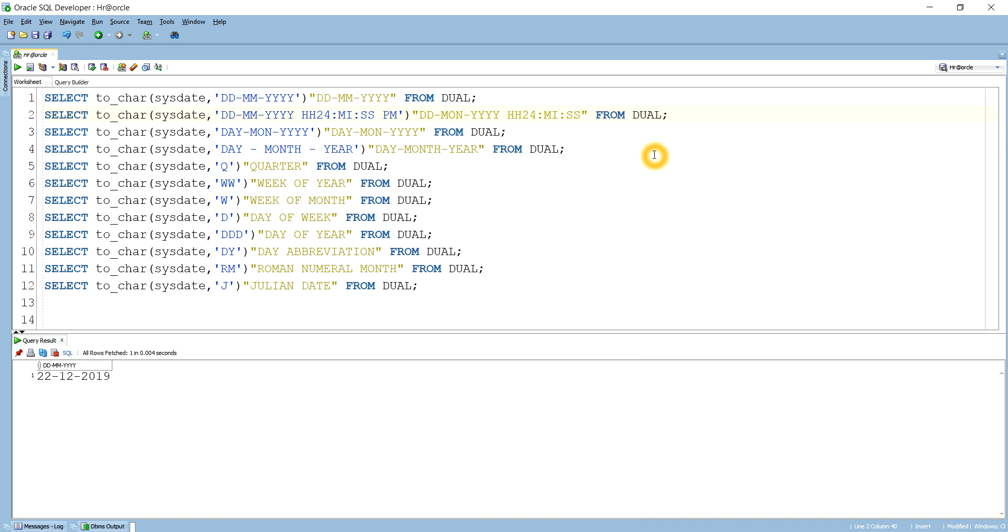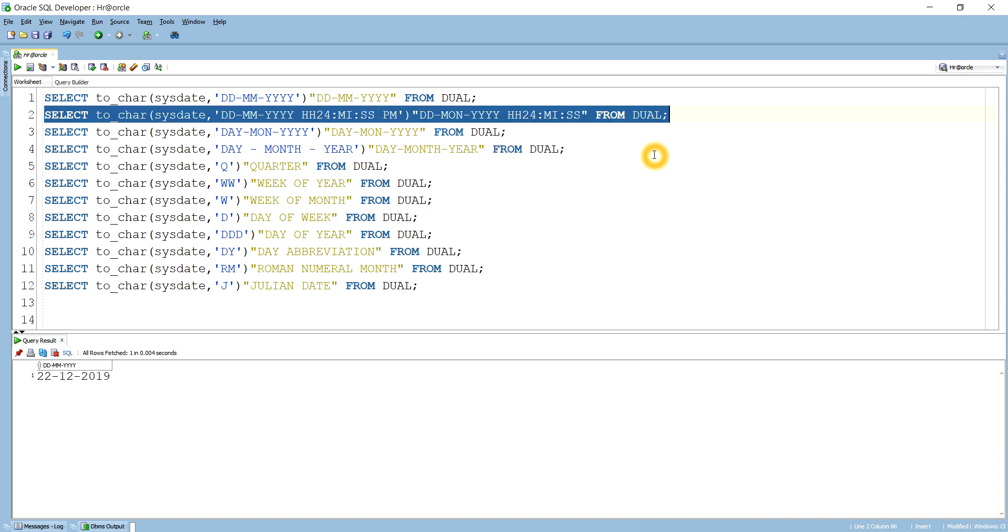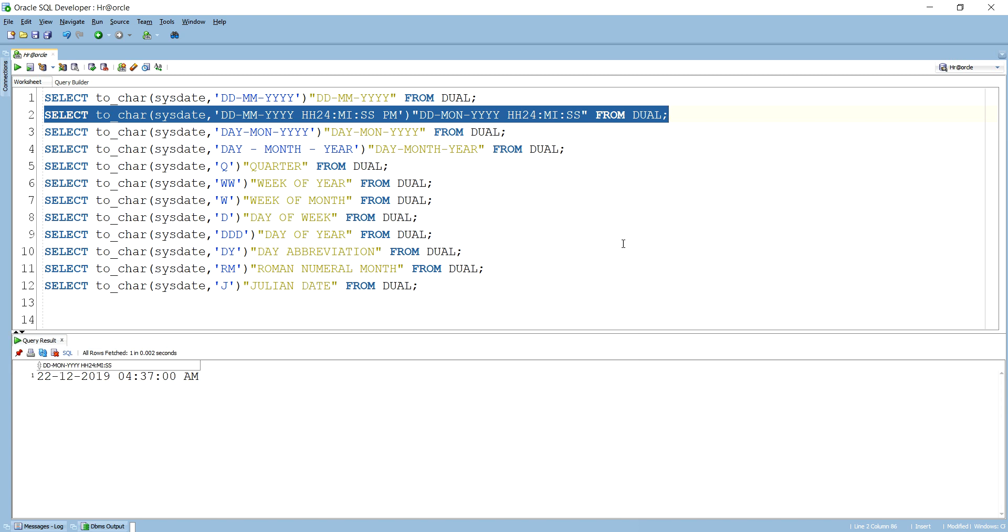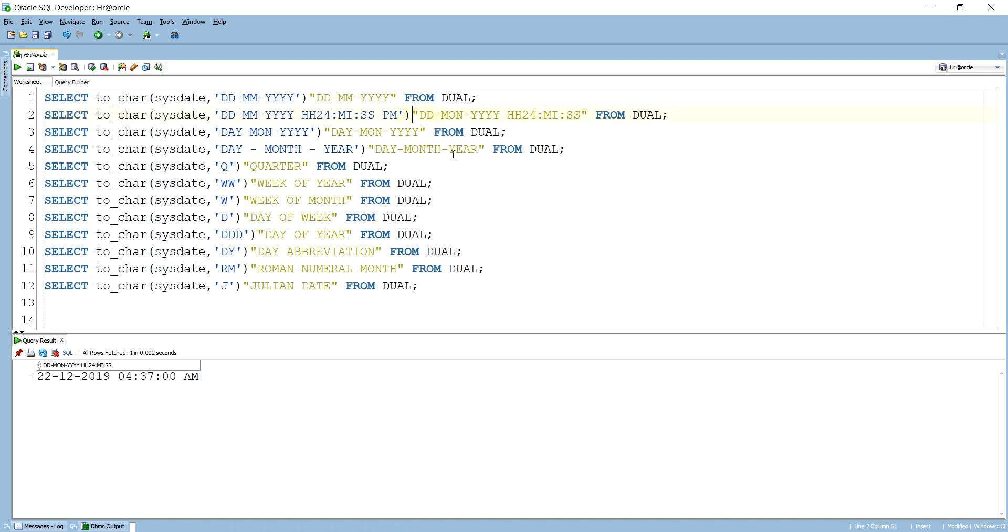So like now the time is 4:36, so it will give us 4:36, okay. And here you see I have given PM, but the time is right now AM, so even if I give PM it will not display PM. It will display AM. You see now it is showing 4:37 AM. It is not showing PM because the exact time is now AM.